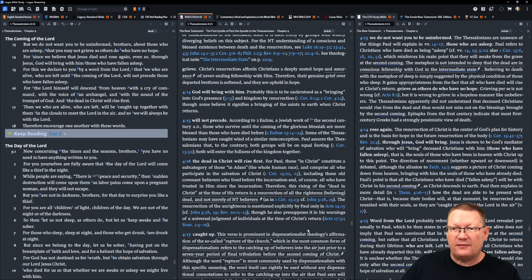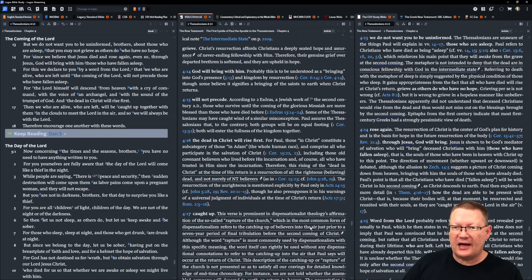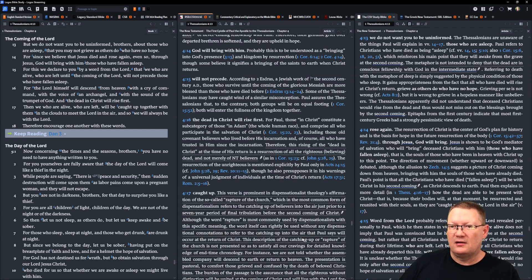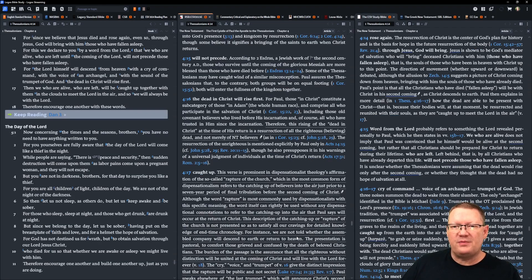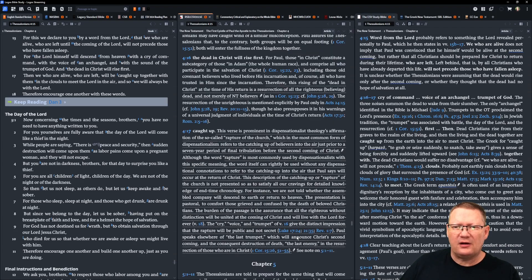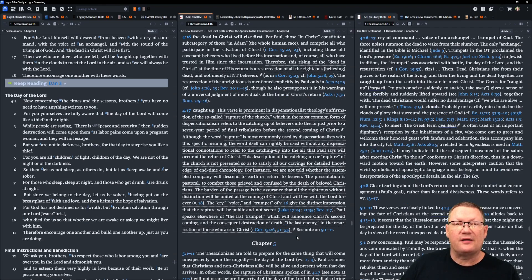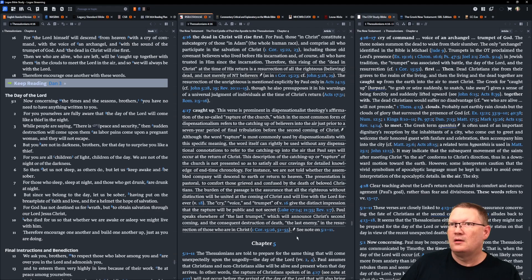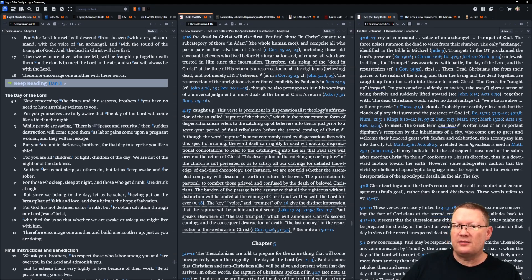Then, we who are alive, who are left, will be caught up together with them in the clouds, to meet the Lord in the air. And so, we will always be with the Lord. Therefore, encourage one another with these words. That is all the notes to hear.